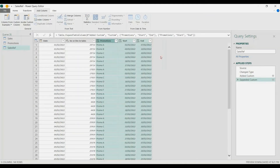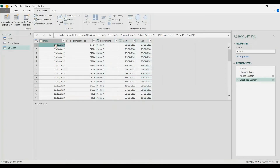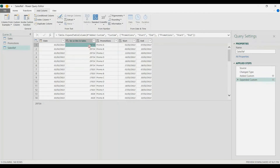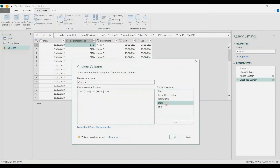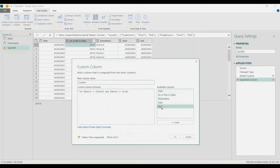Now I'm going to add a column and create an IF statement. I basically want to check if the date is within the promo period start and end, and also if the sales is an increase — if there is a decrease it should be ignored. So I'll add a Custom Column and write: if the date column is greater than or equal to start, and also the date column is less than or equal to the end,